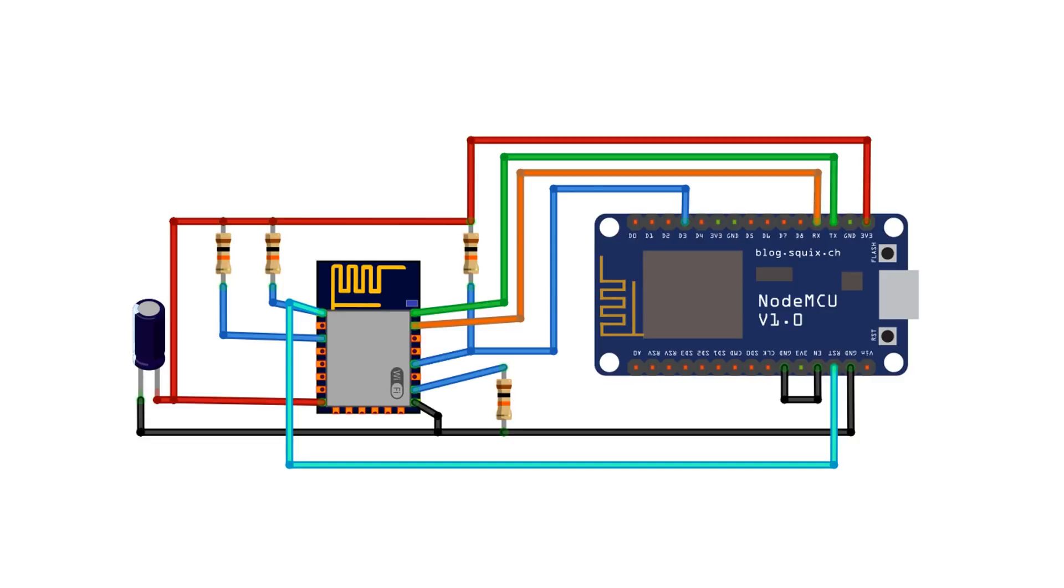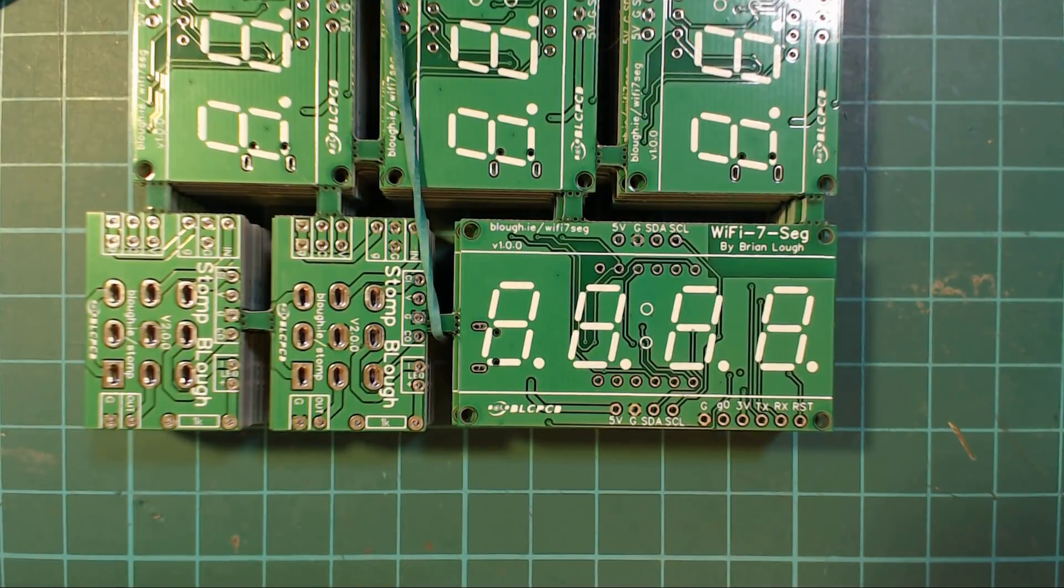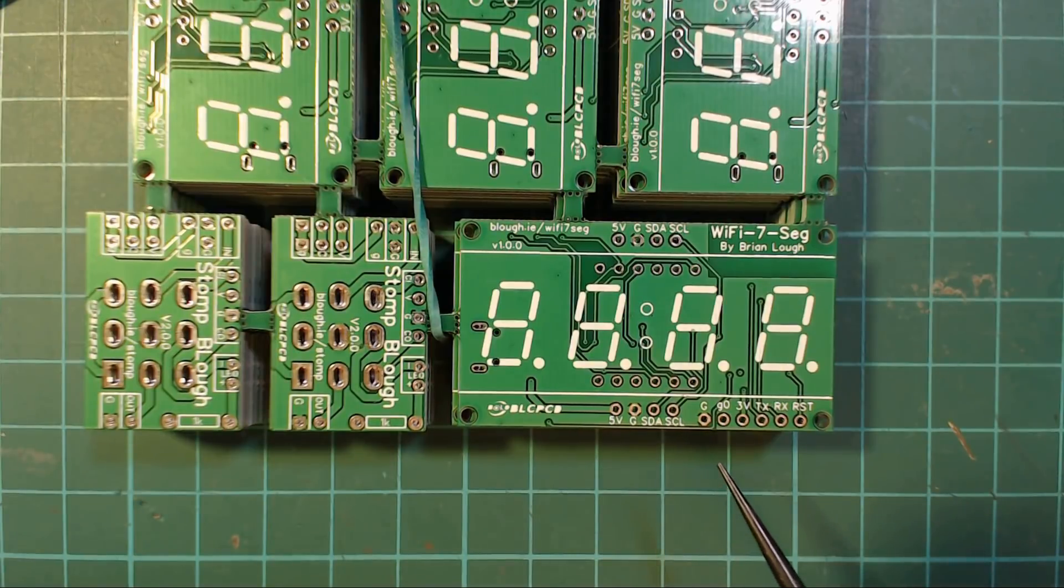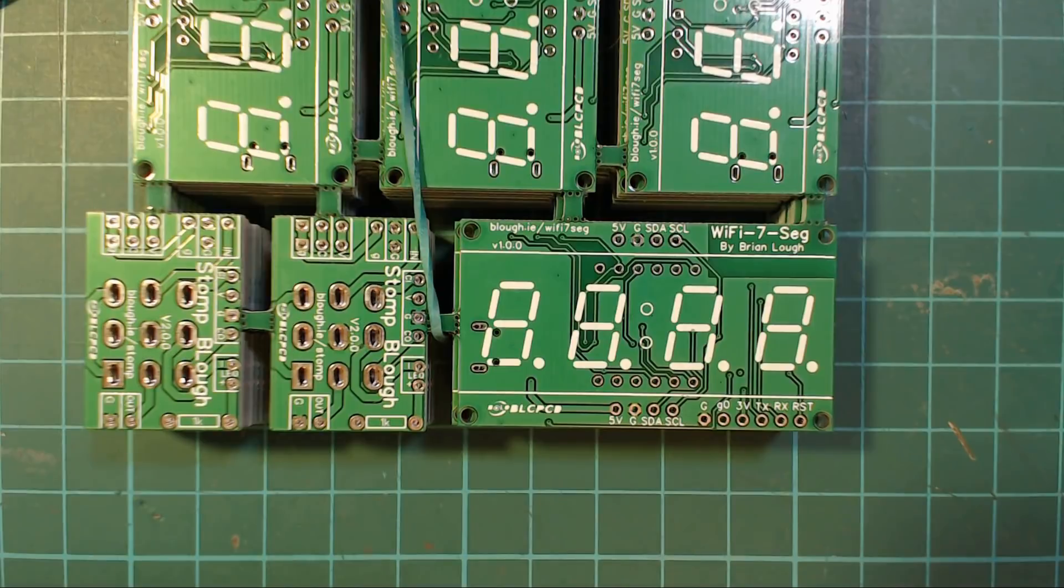Once it's wired up like this, you can program the board exactly as you would your NodeMCU board. If you want to make use of this on the boards you're designing, just break out ground, GPIO pin 0, VCC of the ESP, TX, RX, and reset.